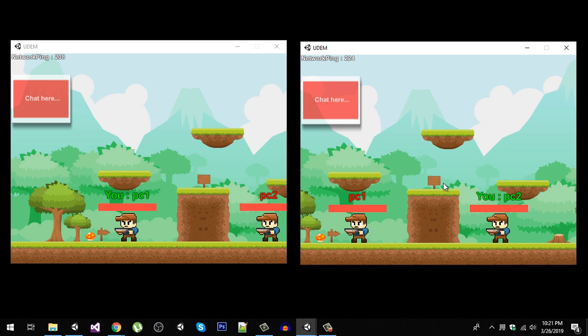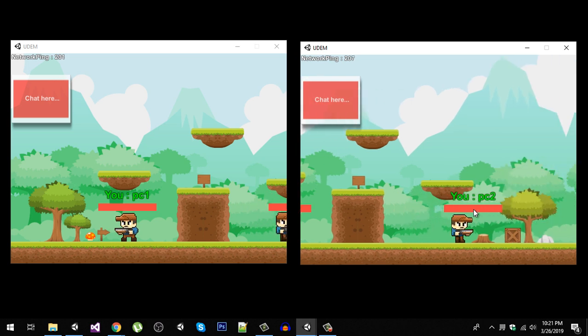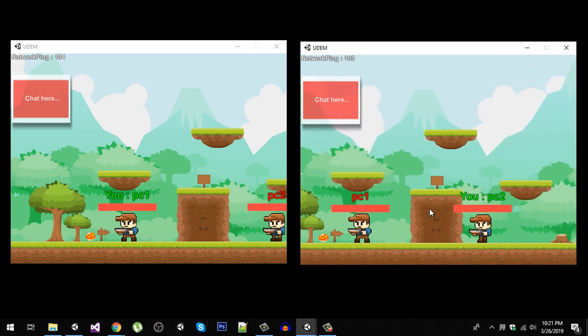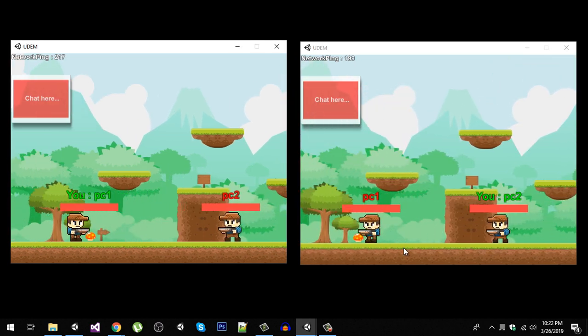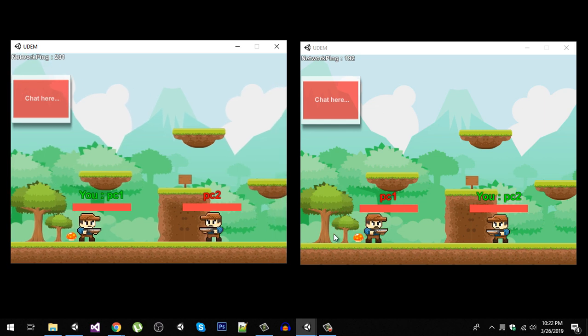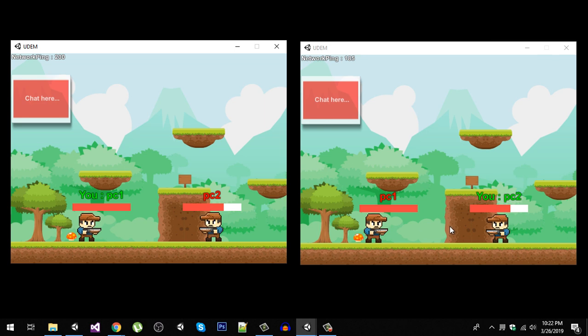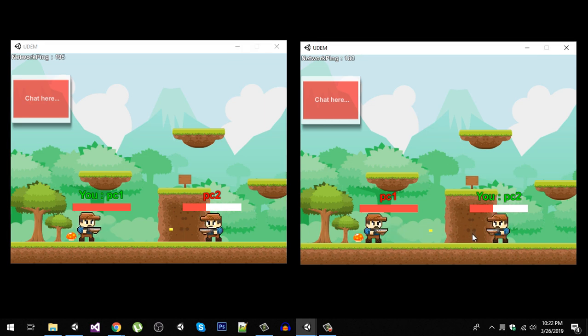Same here, we can move around. The movement is syncing. We can also shoot. You can see the health decreasing on both of the instances. Same thing here, we can shoot each other.